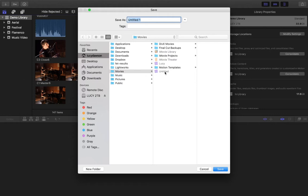Now, I don't have a particularly large hard drive on my computer, so I tend to have the majority of my libraries on an external storage device, which I have chosen here.